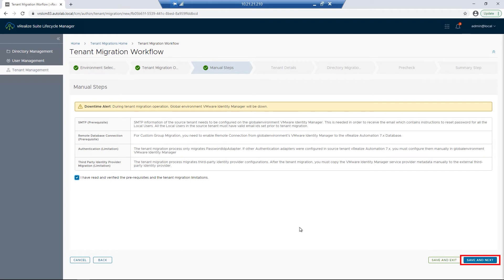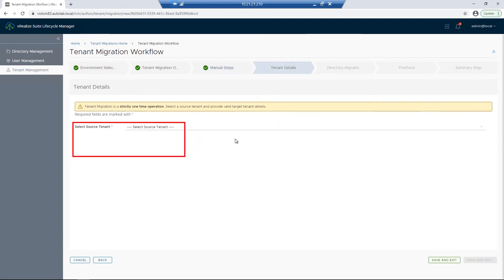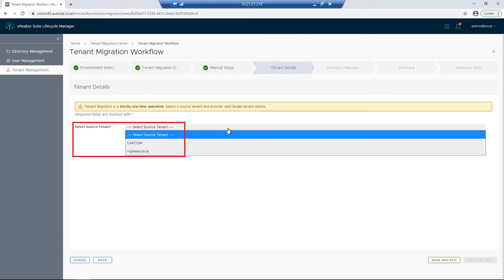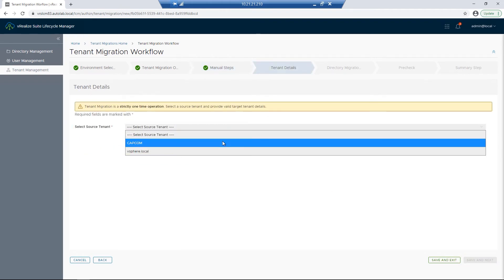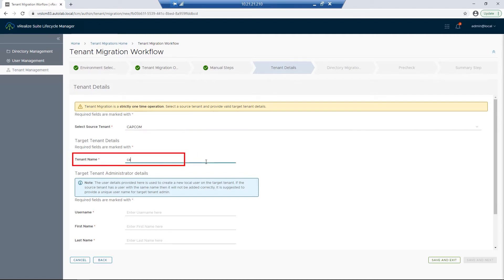I'm going to check the box and click on Save and Next. We'll then choose our source tenant — this will be Capcom, the one we're using for migration. Then we need to enter some information about our new tenant. We're going to be migrating this to a new tenant called Capcom in our 8.3 environment. I'll start out with a tenant name — I'll just call it Capcom.